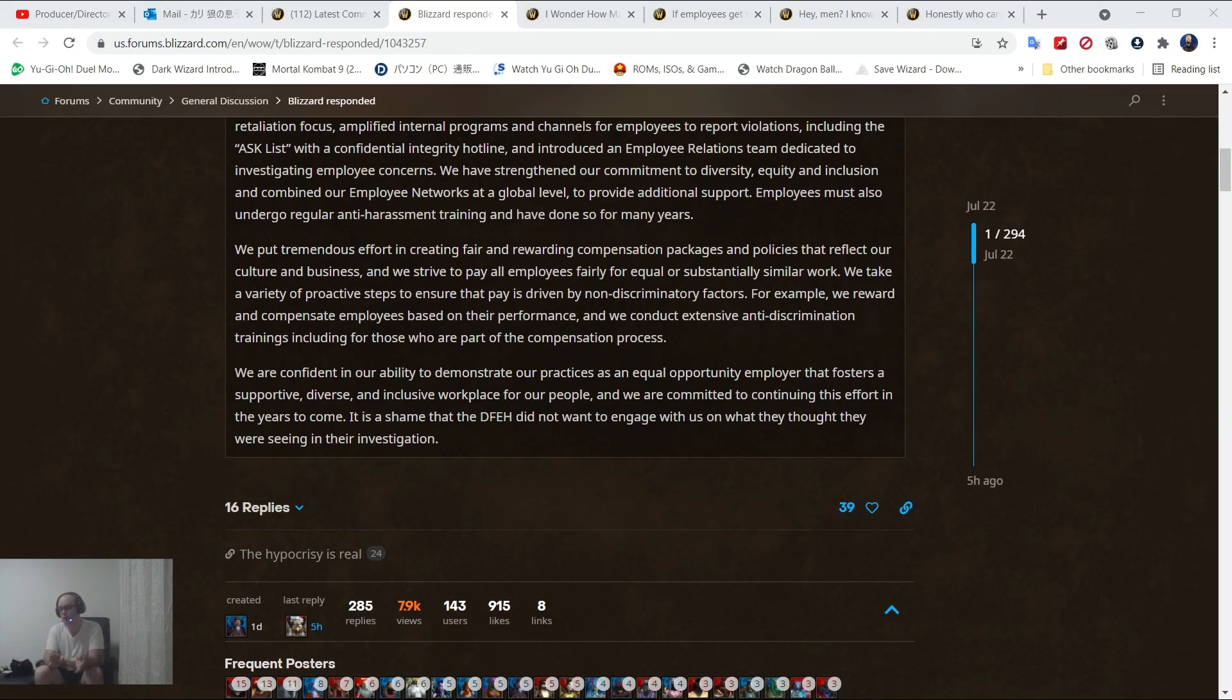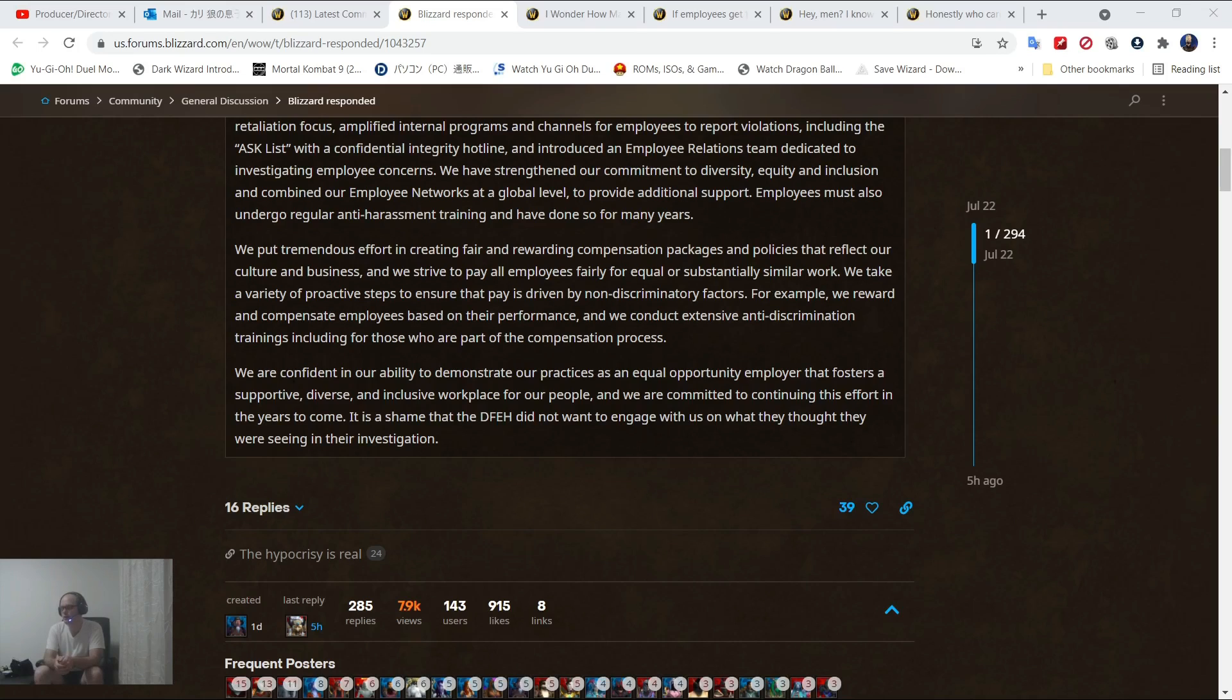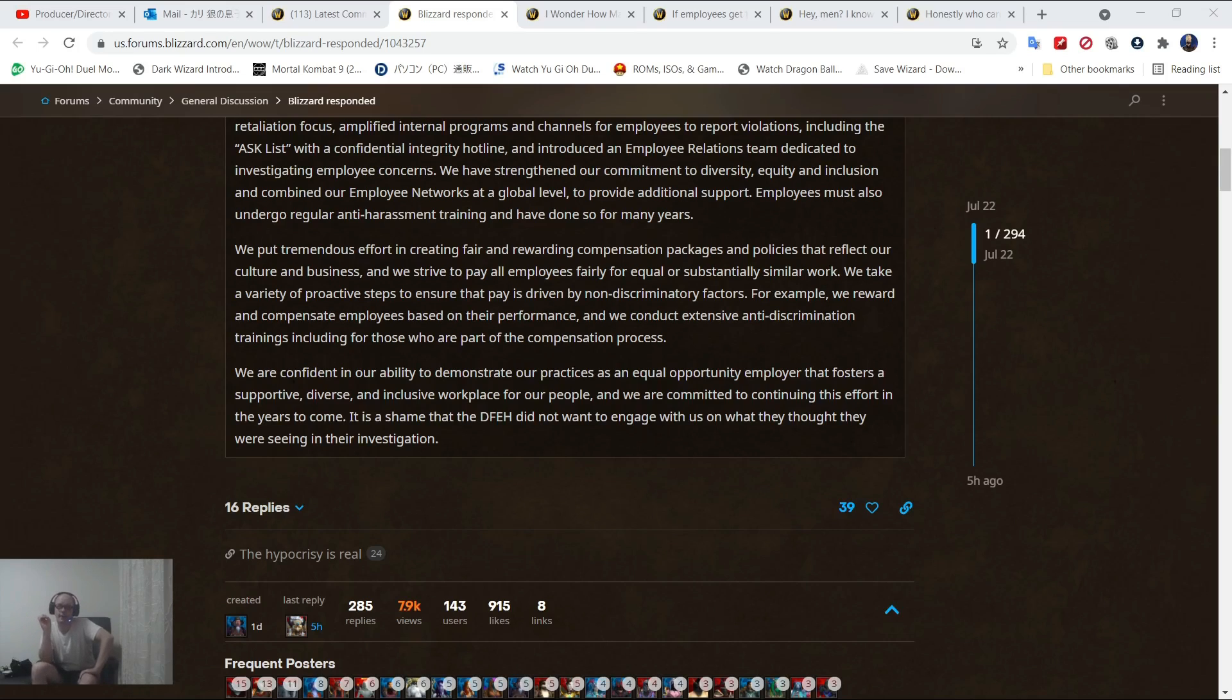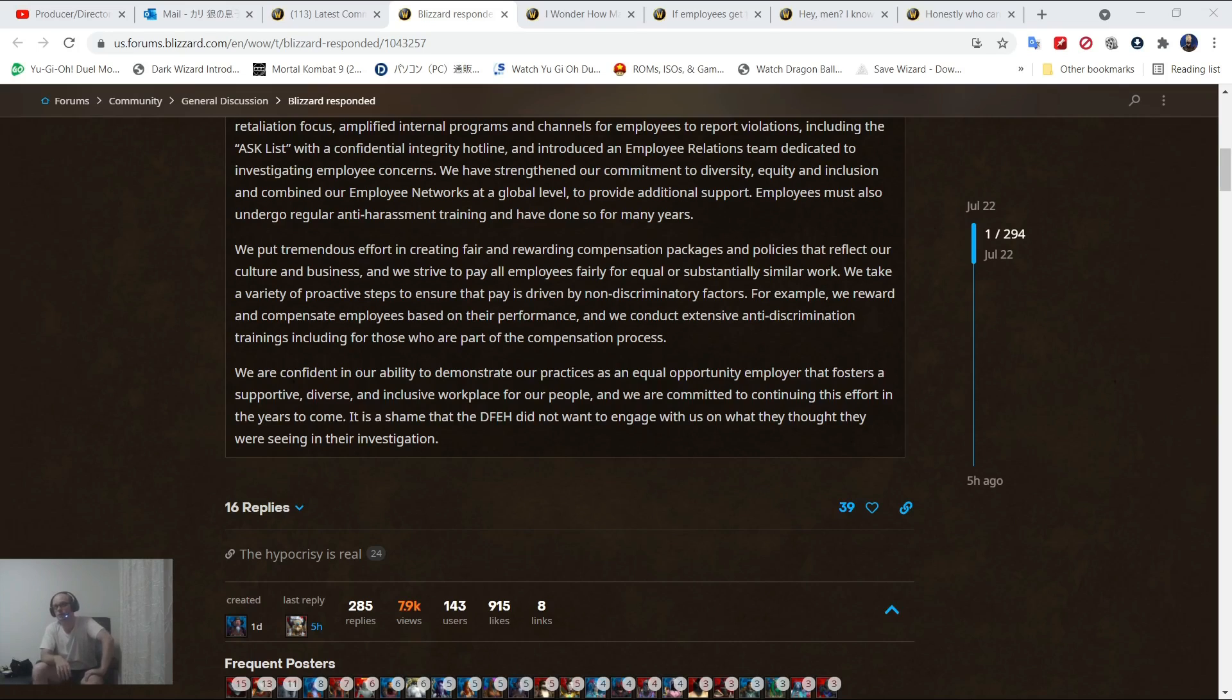We are confident in our ability to demonstrate our practices as an equal opportunity employer that fosters a supportive, diverse, and inclusive workplace. It is a shame that the DFEH did not want to engage with us on what they thought they were seeing. Okay. First of all, if there are rape jokes going on and those employees are not immediately terminated, you don't fix that.